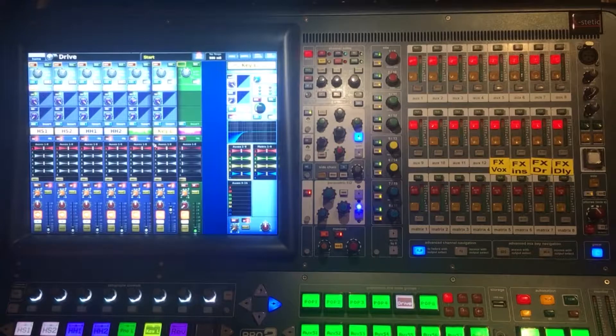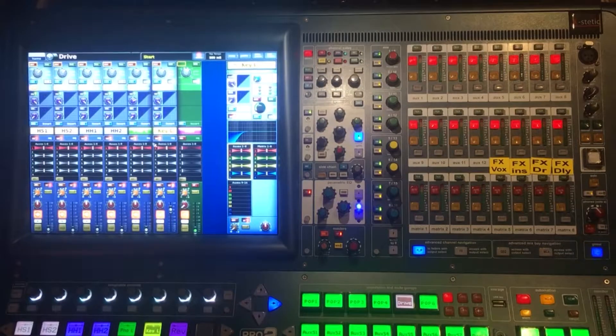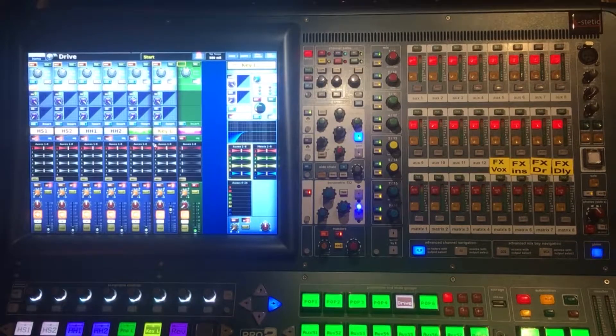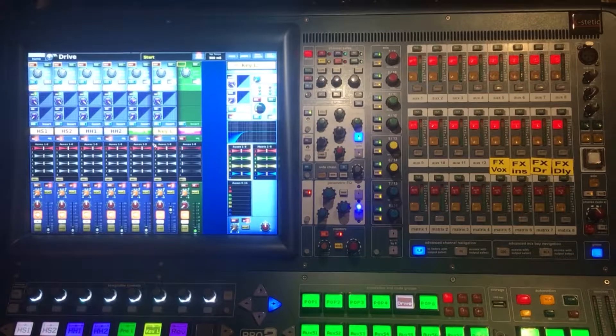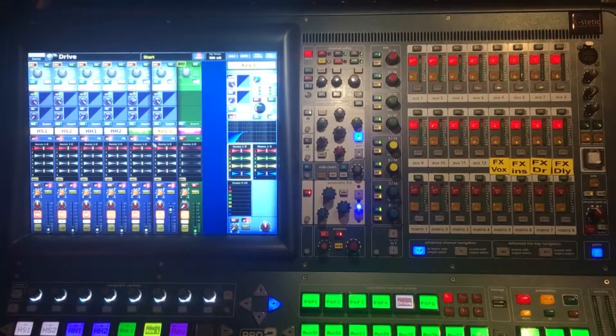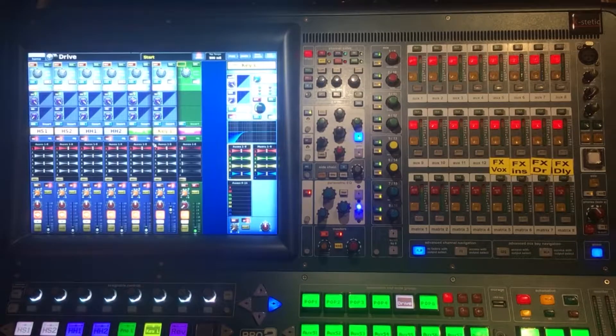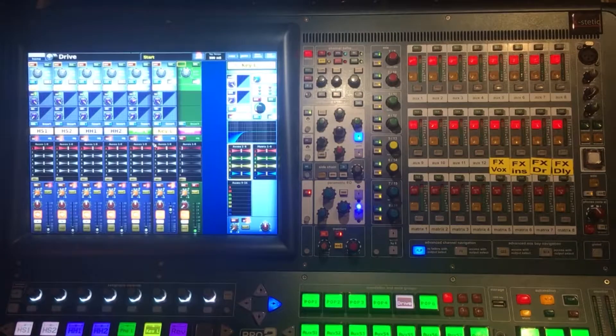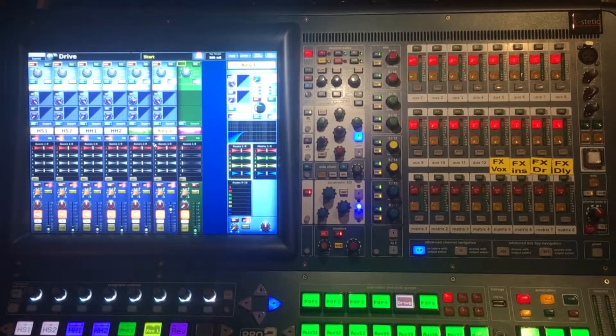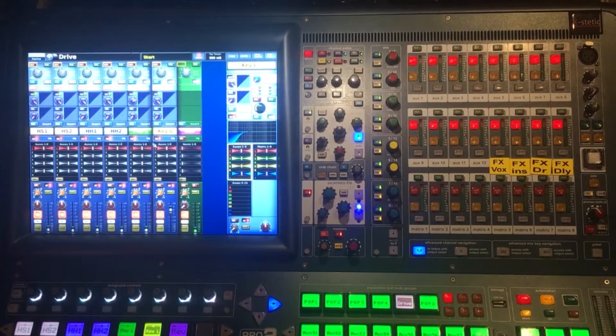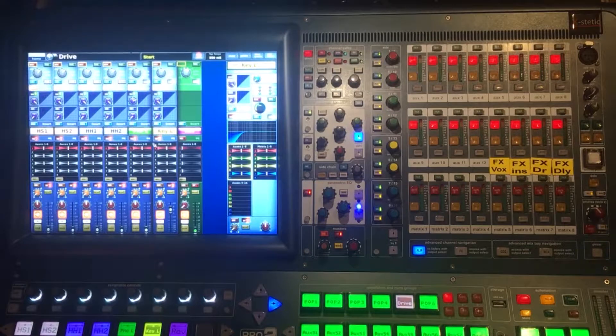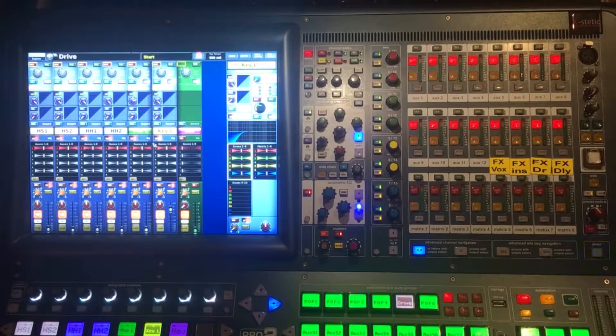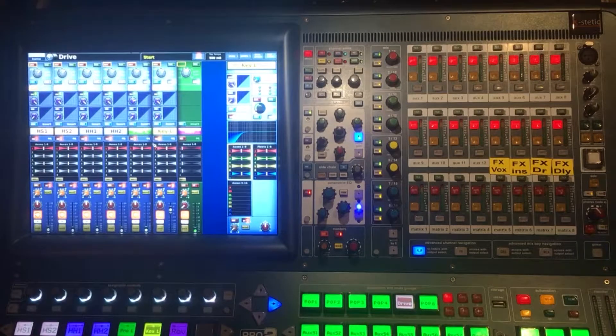When you have channel overlay mode selected in the user preferences, what happens is when you put a stereo channel into a pop group or into VCA, you only get one fader which controls both.